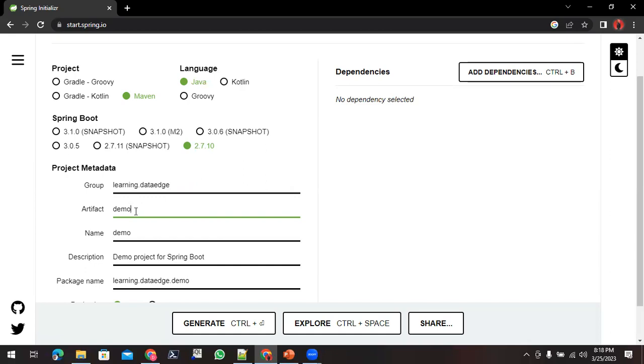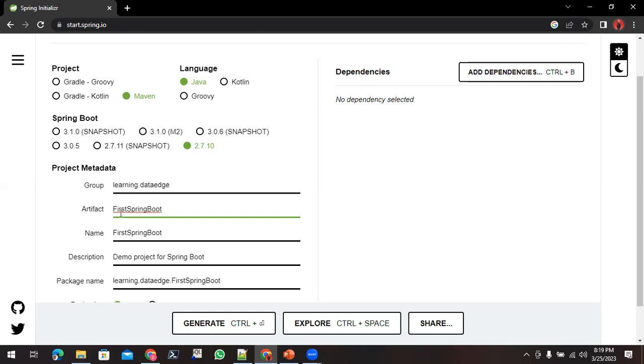And in this Artifact ID, basically it will be your project name. So I will call this application FirstSpringBoot.